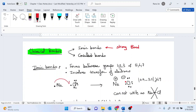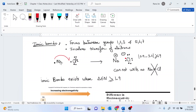Ionic bonds exist between groups 1, 2, 3 and 5, 6, and 7. For example, if you're doing a bond between sodium and chlorine — sodium is group 1, so it has one electron, and chlorine is group 7, so it has seven electrons. In order for chlorine to be octet, it requires a transfer of electrons — not a share, a transfer of electrons from the sodium to the chlorine, so that chlorine is octet.